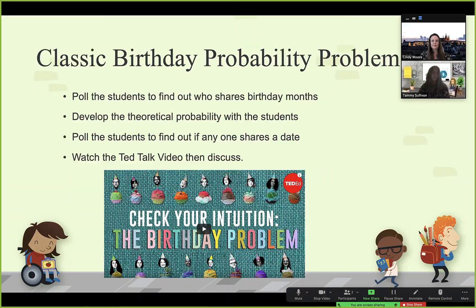After we've watched the video — respecting your time by not showing all of it — you can see that they do a fabulous job of covering all the different topics we do in probability to show the theoretical. Then we poll the students again, collect the observation, and find out if anyone in our class shared the date. This led us to thinking about a good simulation using Excel and a random number generator.